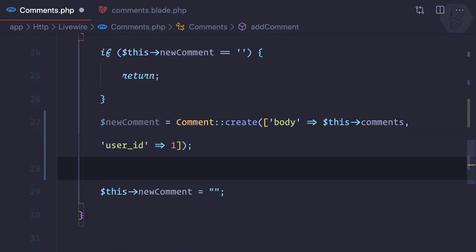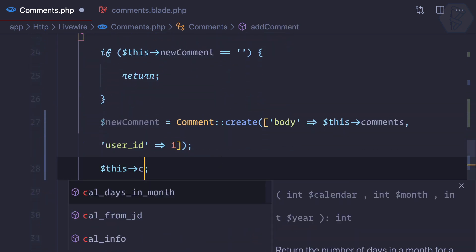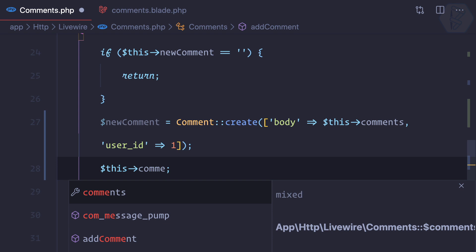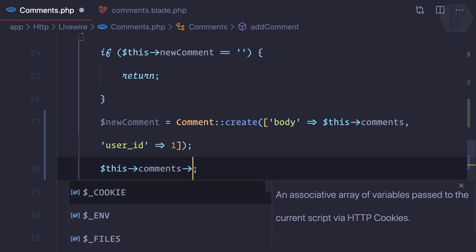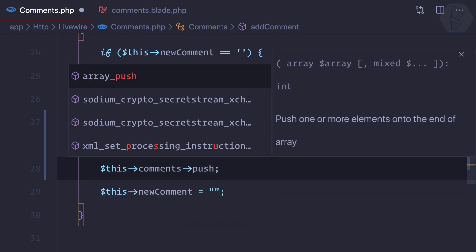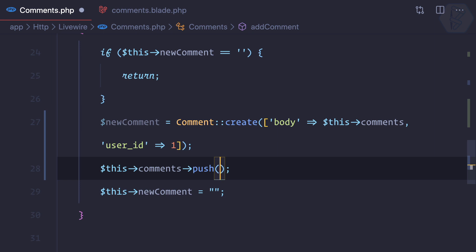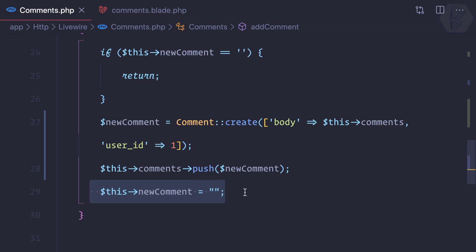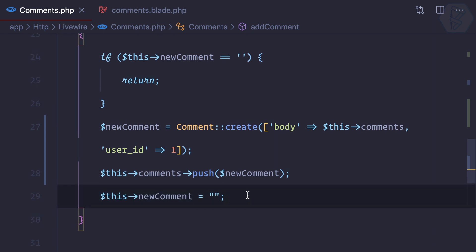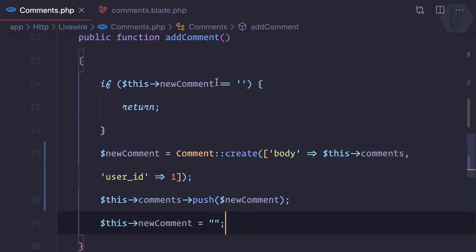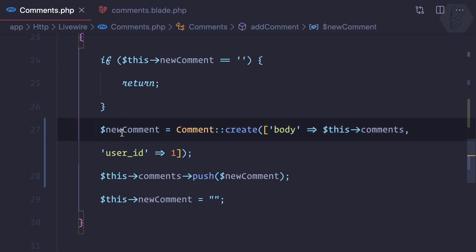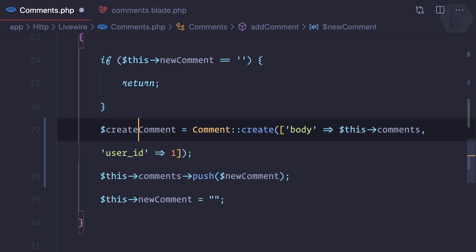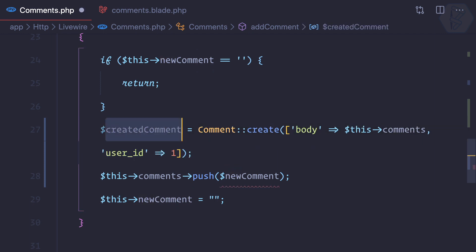We can simply arrow this arrow comments arrow push, because now we know this is a collection and pushing a new comment. After that new comment should be - I think there is a conflict with this new comment and this new comment. So I can say instead of new comment I can say created comment.